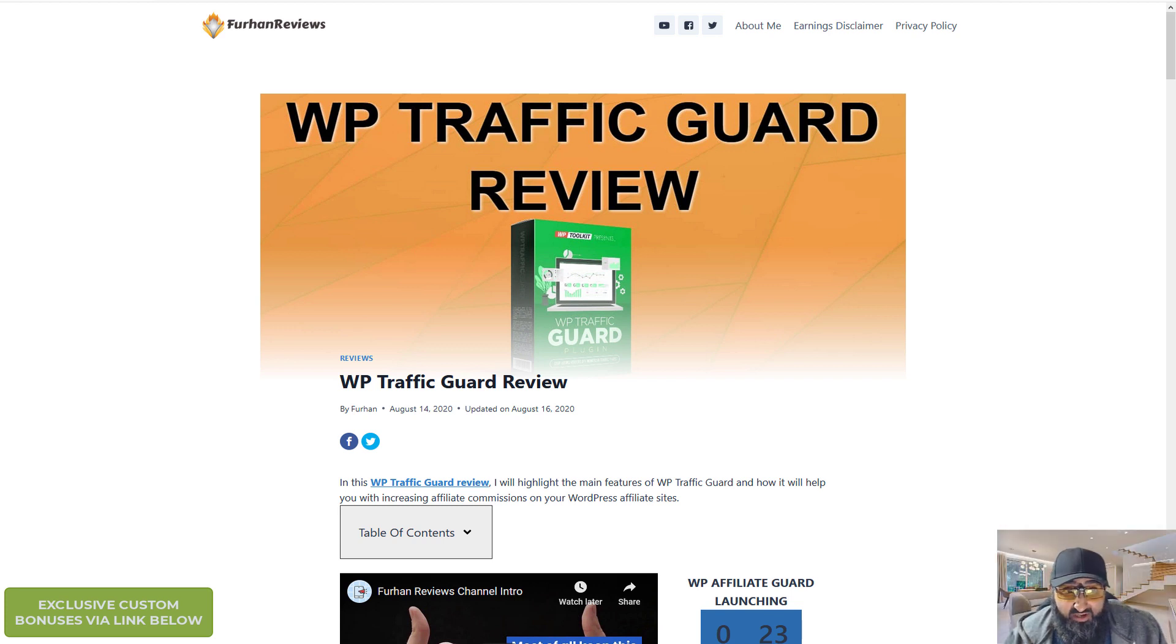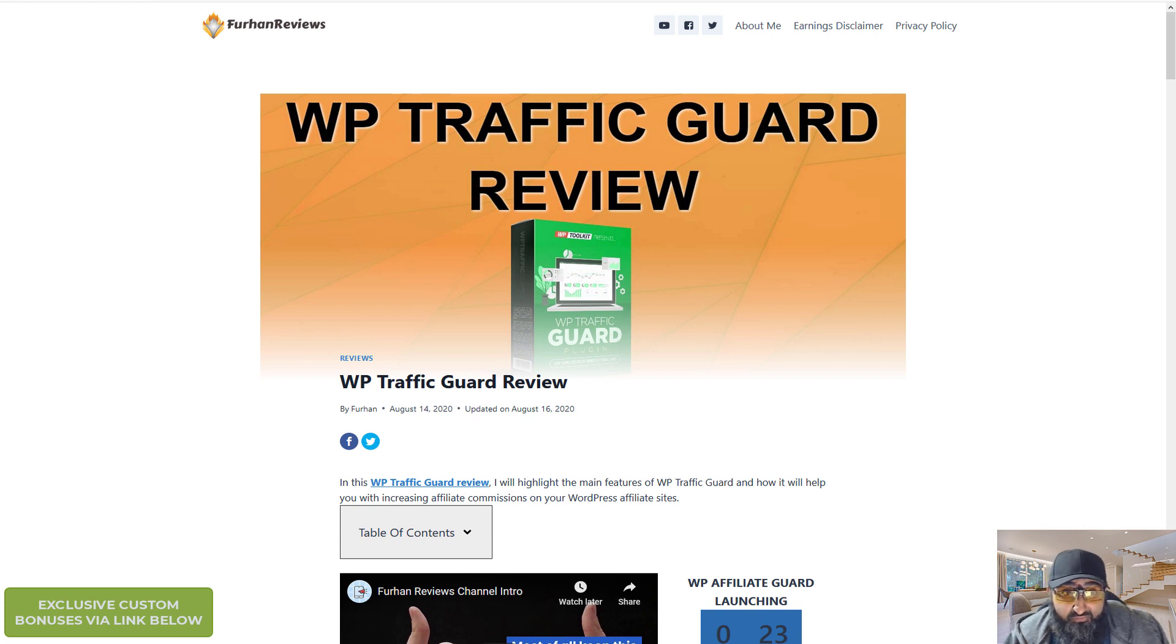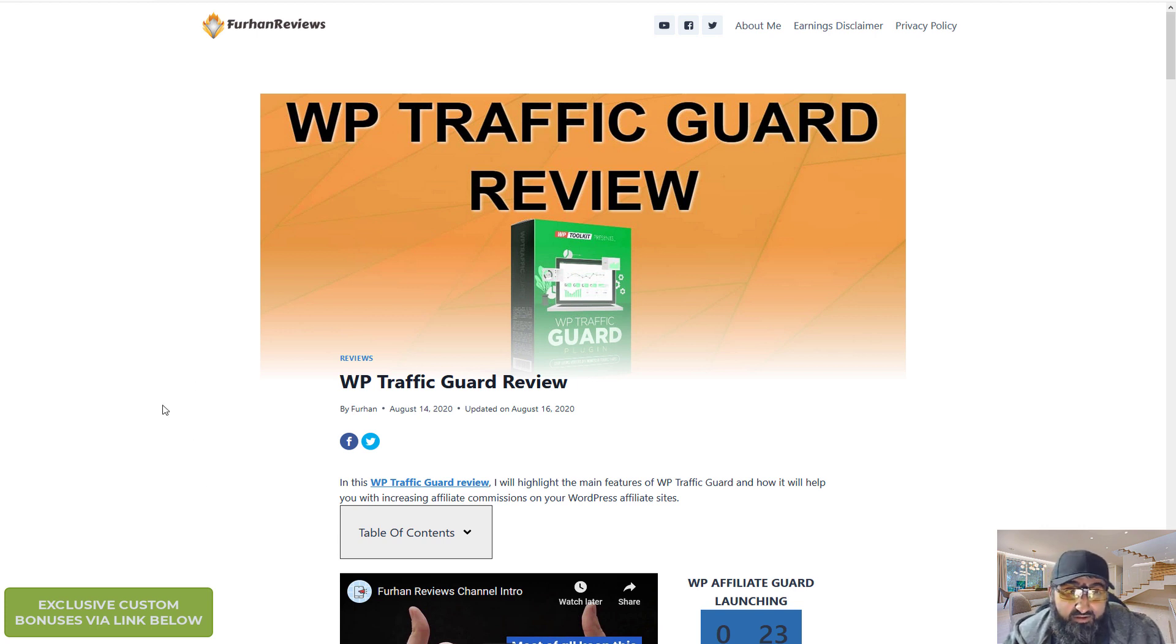Hello everyone, this is Farhan from FarhanReviews.com and this is a review of a new WordPress plugin called WP Traffic Guard.